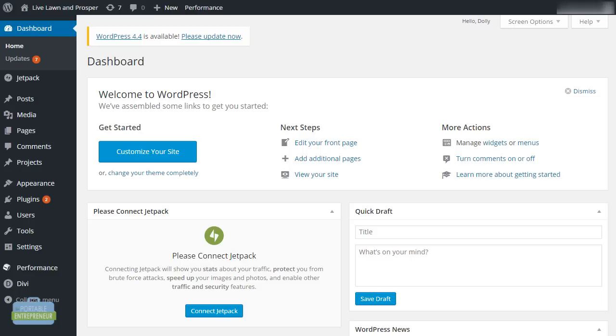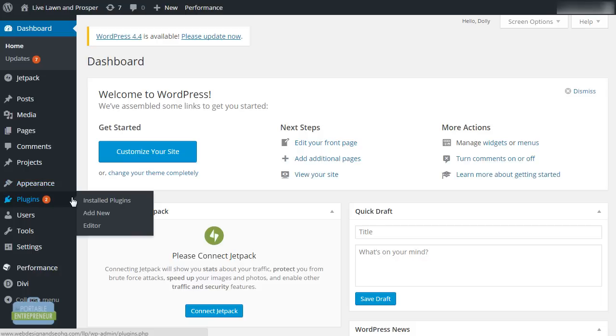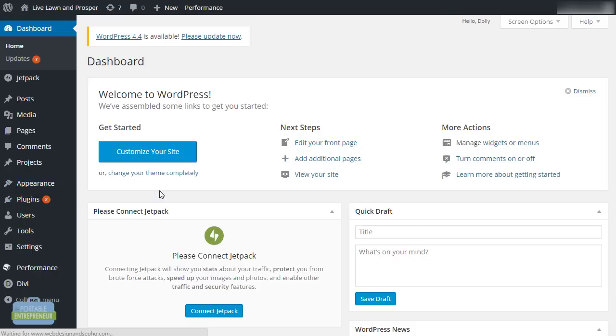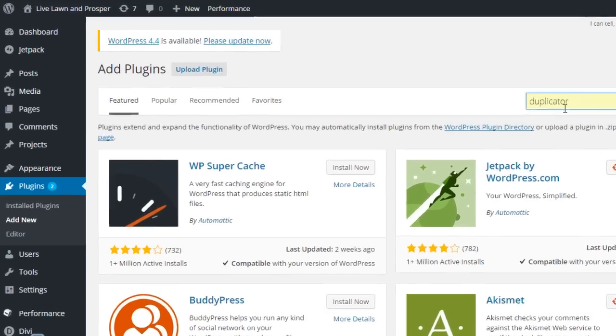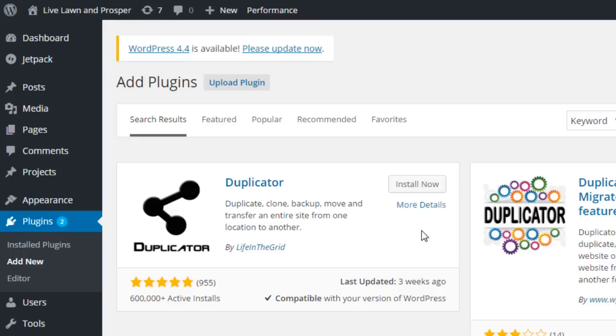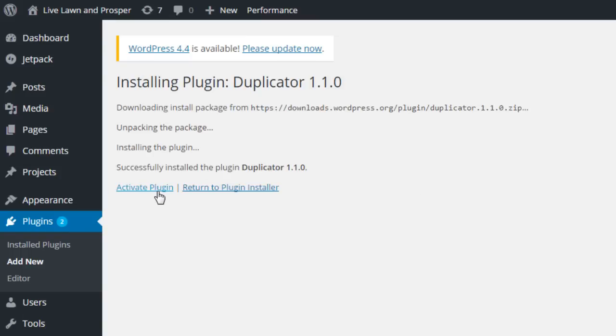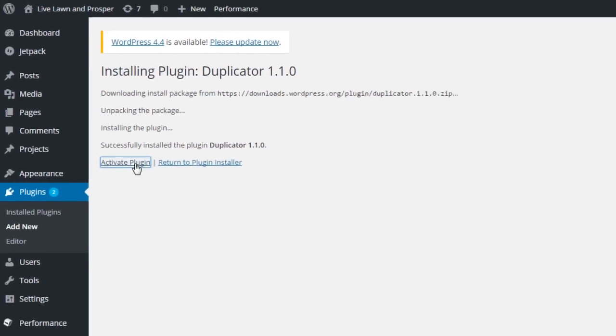We're going to log into the dashboard of the client demo website, go to plugins and add new, and search for the duplicator plugin right here. You'll see it comes up and we will click install now. Once this is installed, we want to activate the plugin and it's going to create a menu on the left hand side called duplicator.